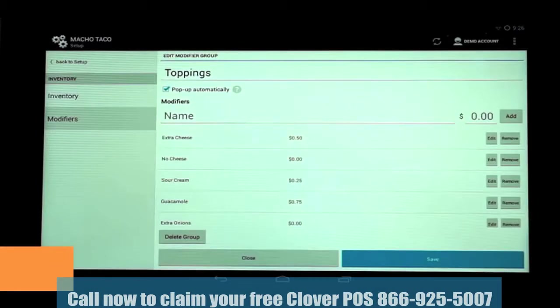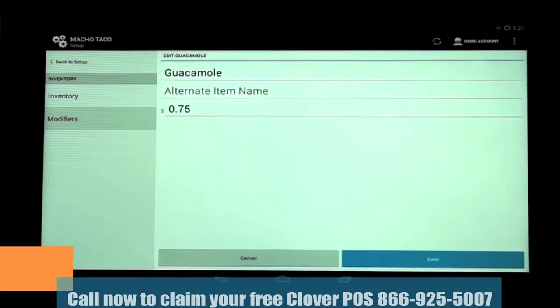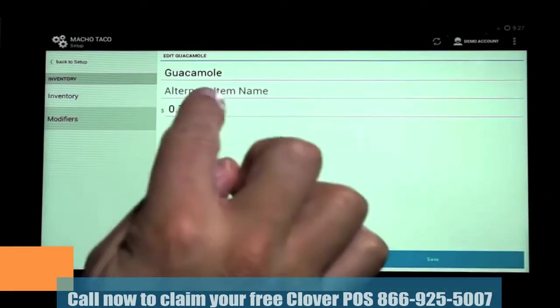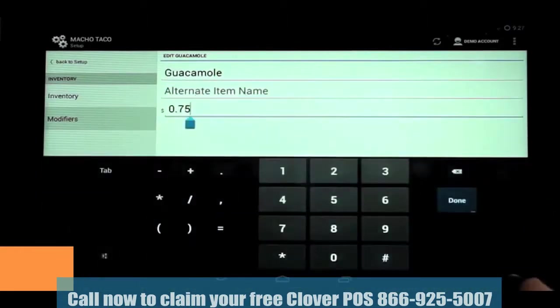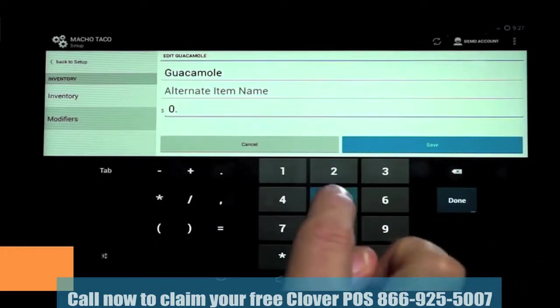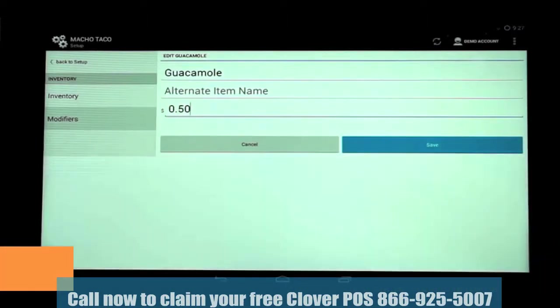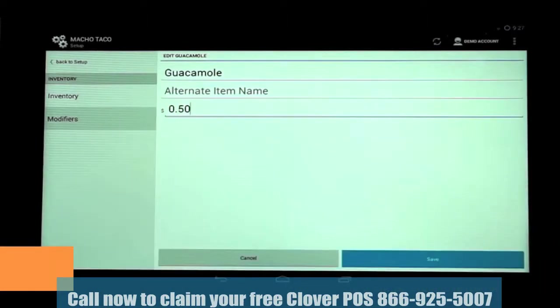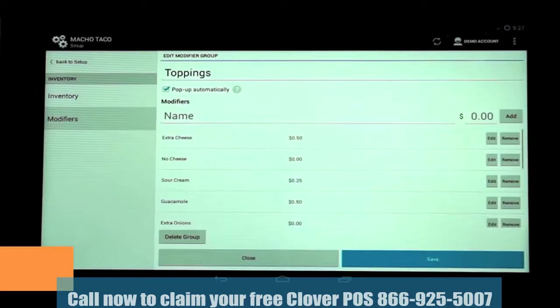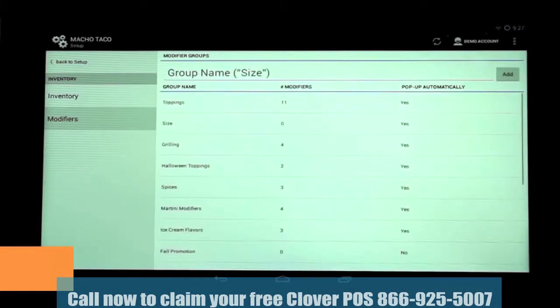To edit an existing modifier, you can scroll through the modifiers, then select Edit to the right of the name of the one you want to edit. In this case, Guacamole. We're going to change the price to 50 cents. Then, be sure to select Save. And now you can see Guacamole is now 50 cents. Once you've completed your changes, tap Close at the bottom of the screen and return to the Modifier group list.